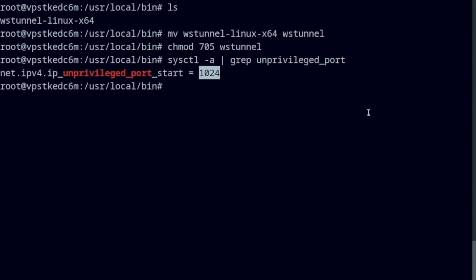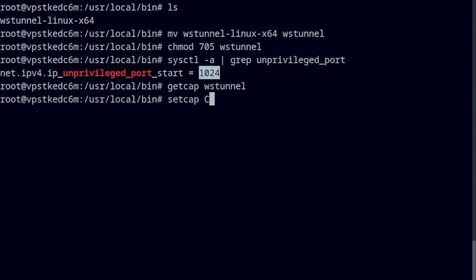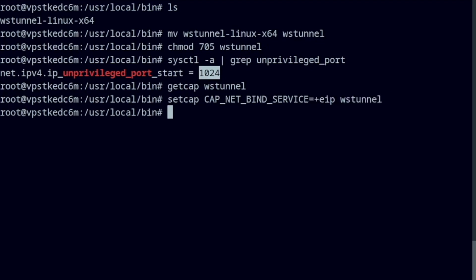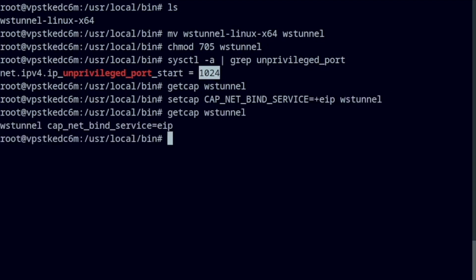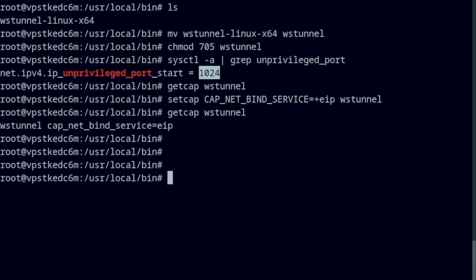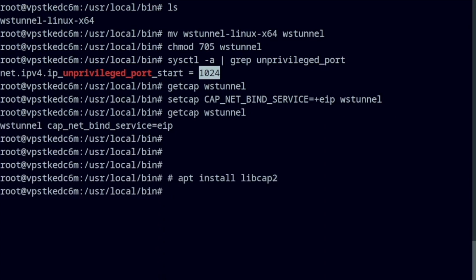The command get cap will display a file's capabilities. With the command set cap, you can add the full capability that we need: cap_net_bind_service. By the way, if you don't have these commands, install the libcap2 package. And we're pretty much done.